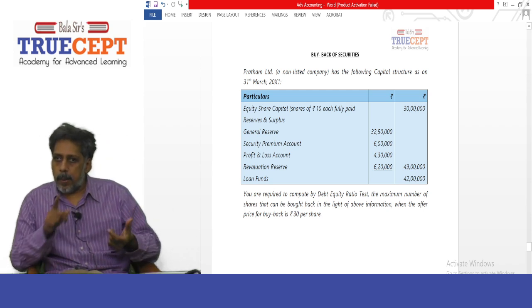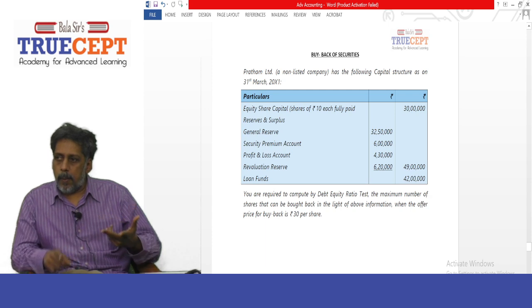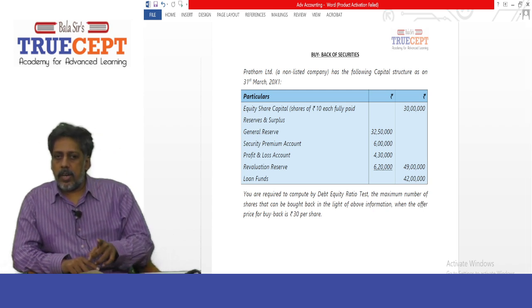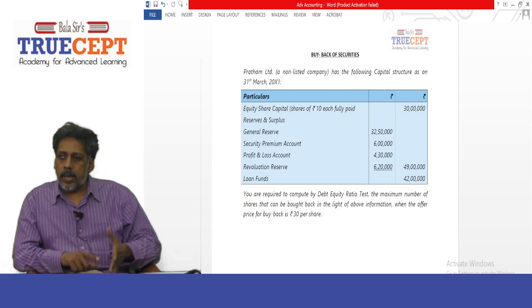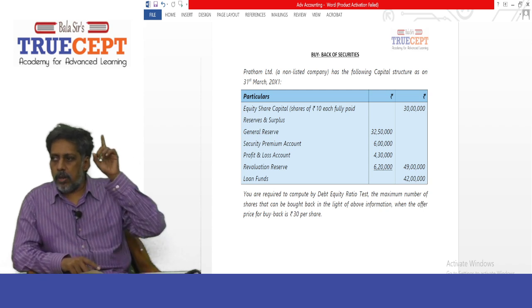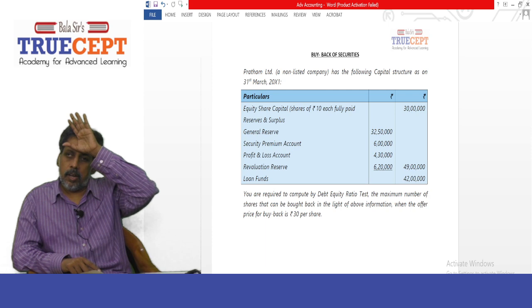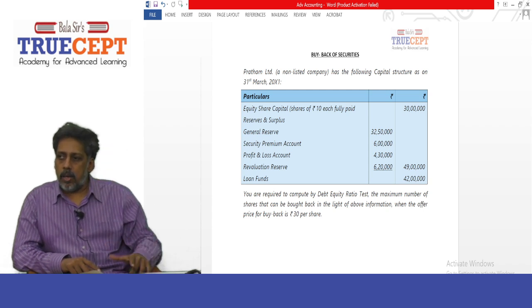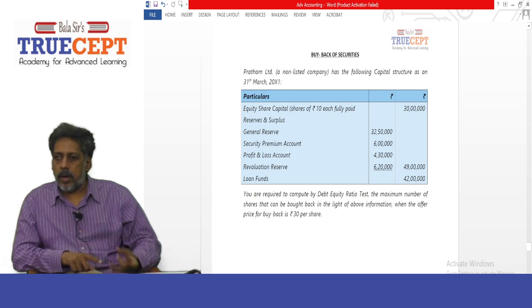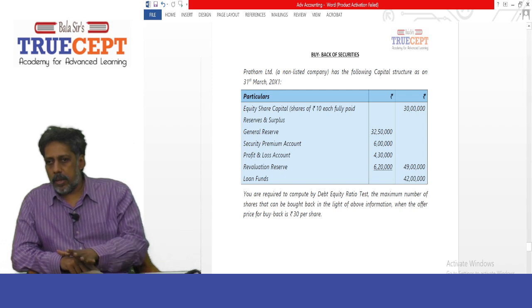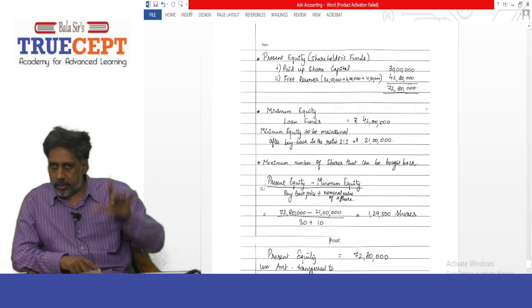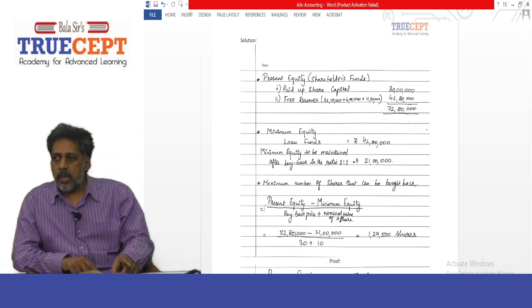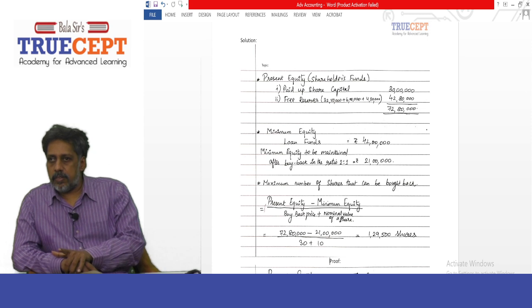Rupees 30 is the buyback price — that is the price the company is willing to pay to buy the shares from the shareholders. Now, how to calculate the number of shares that can be bought back applying the debt equity ratio test — I am going to follow a shortcut rather than the long route. Just take a listen. The first step: calculate the present equity, which is nothing but the shareholders' funds.